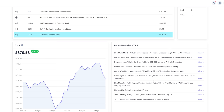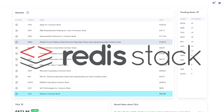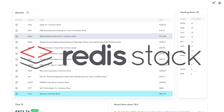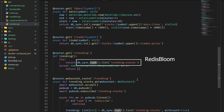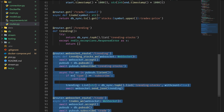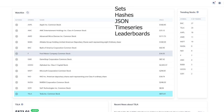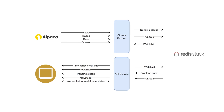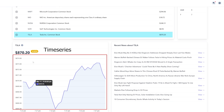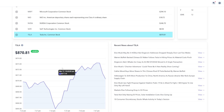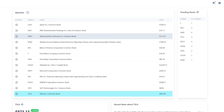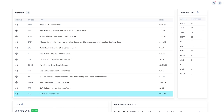Redis just announced a new database called Redis Stack and I was given early access to play around with it and give my suggestions. This is the same Redis that you know and love but with superpowers — it adds JSON, search, time series, graph, and probabilistic data structures to OSS Redis. You can literally replace your regular Redis OSS. I built this stock watch list app to check it out and I was really impressed by it.